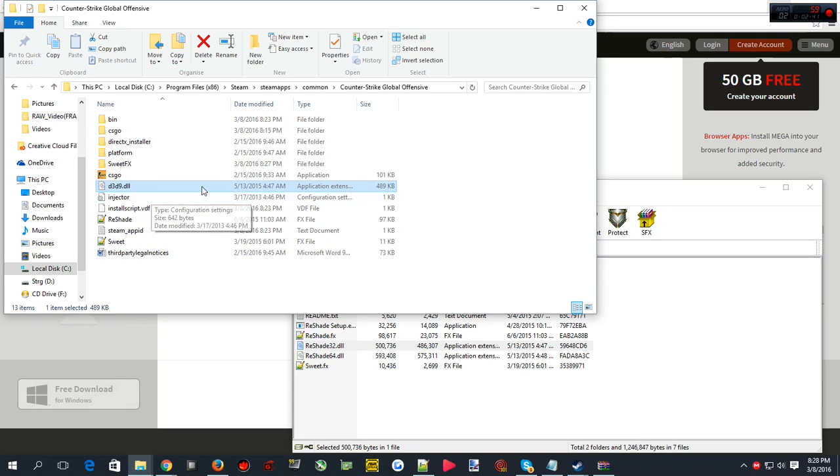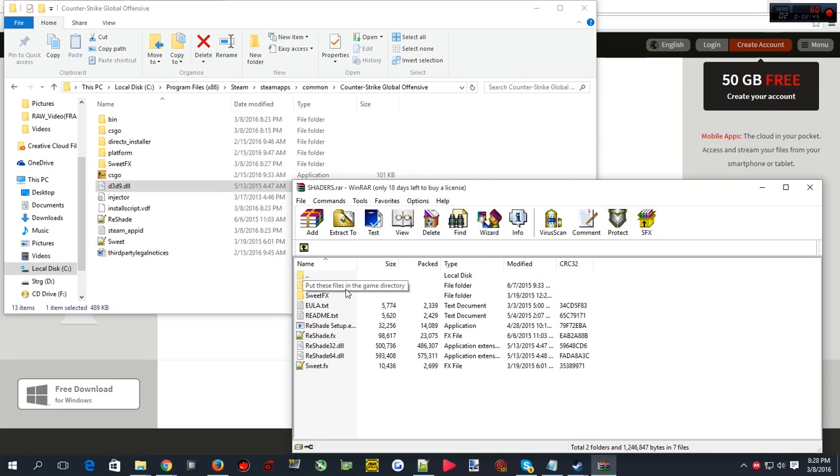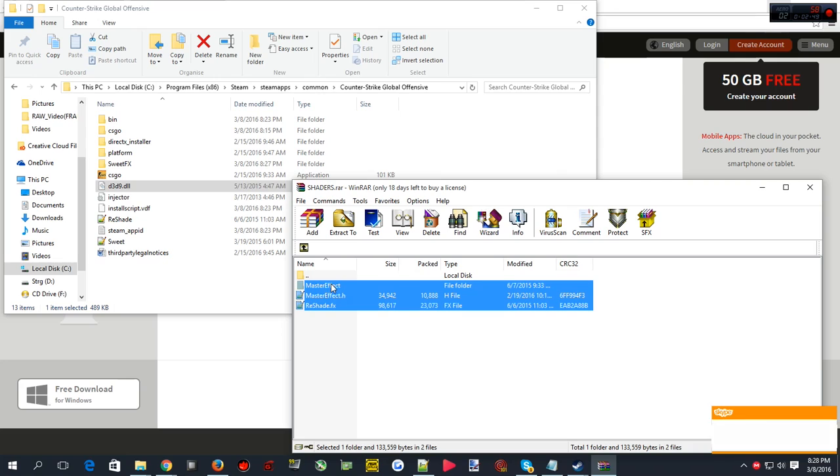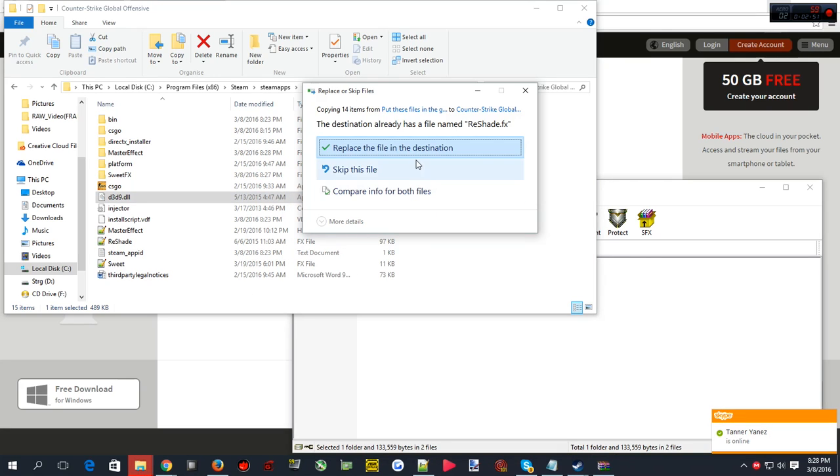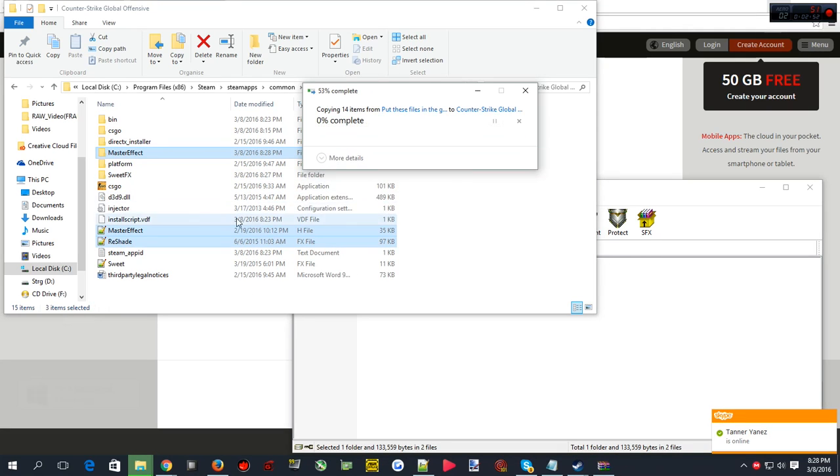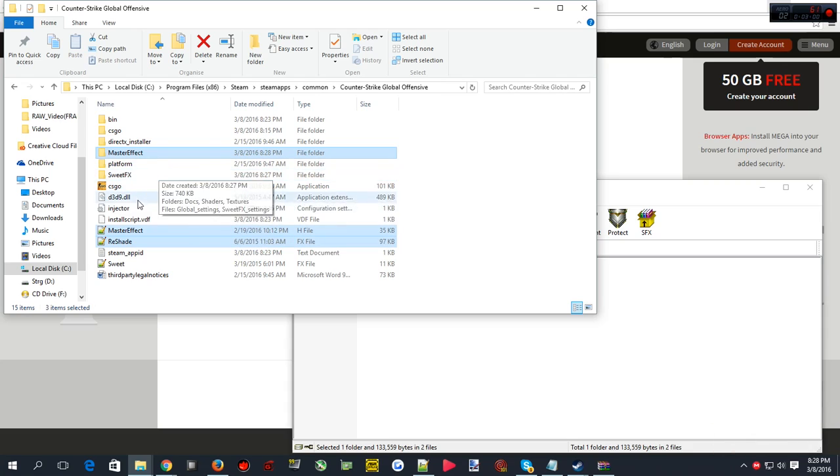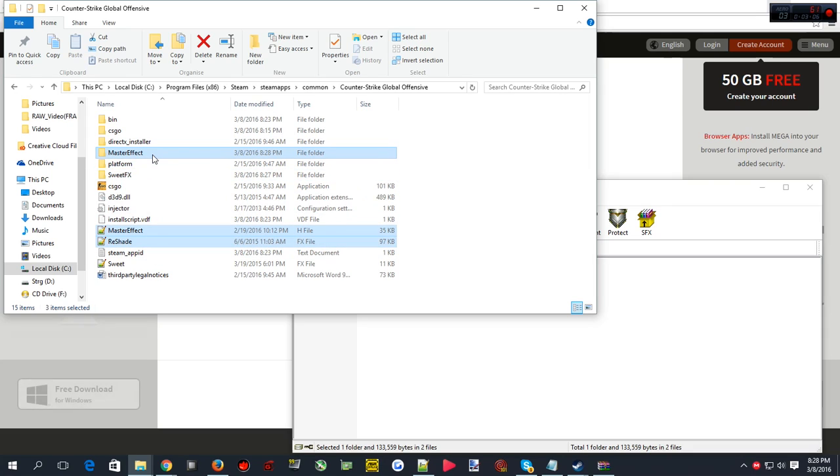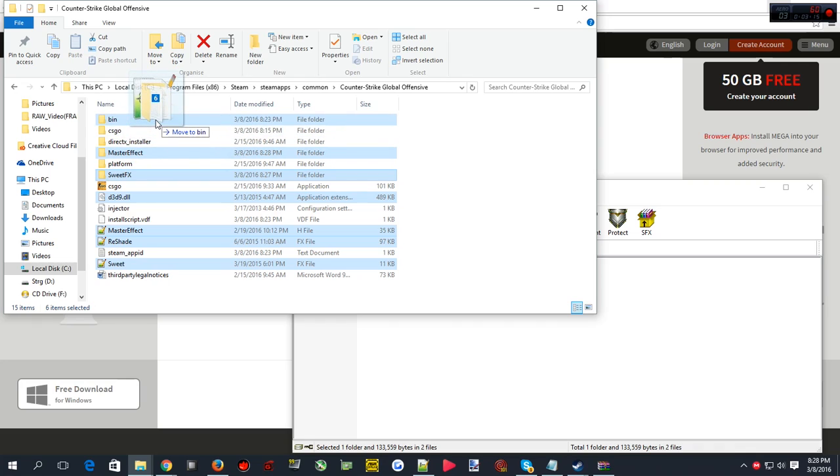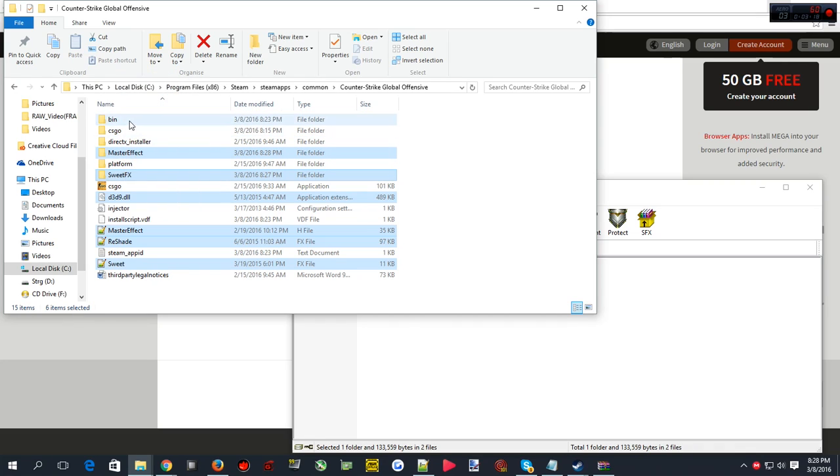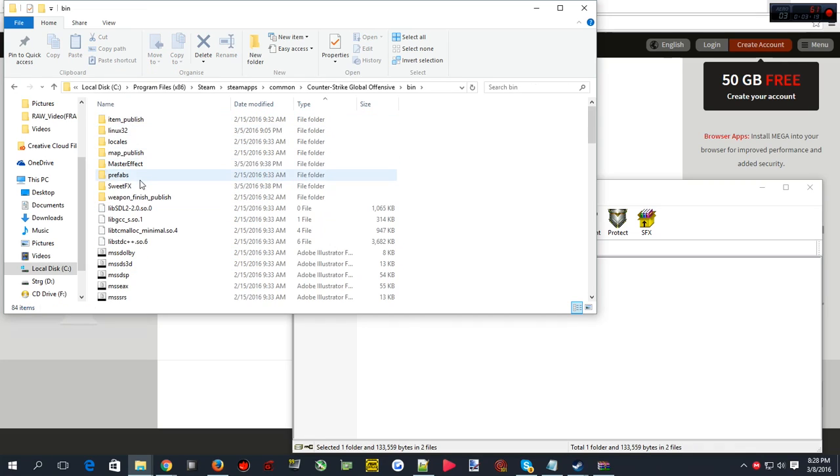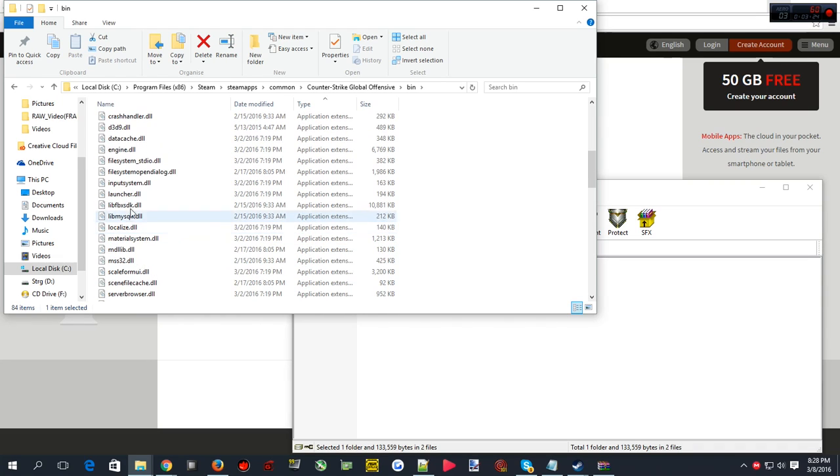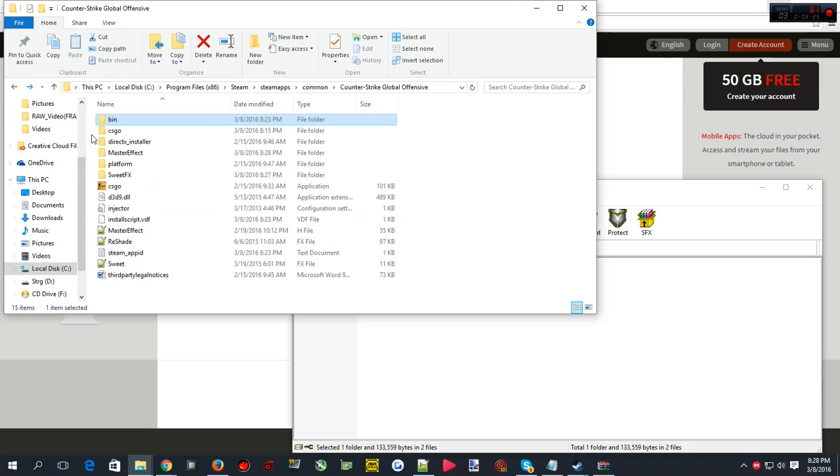Now we have to copy this thing right here, just copy that over there, place. Now we have all the stuff. Normally when you run it, it won't work because it's not supposed to be in this area, it's supposed to be in the bin area. So basically we have to have d3d9 selected, sweet FX selected, and I think that's all. Then you just place it in the bin, and I already have done that. As you can see, master effect, sweet FX, all that jazz.